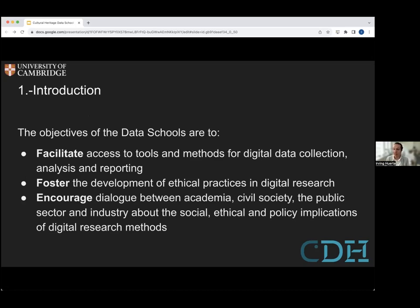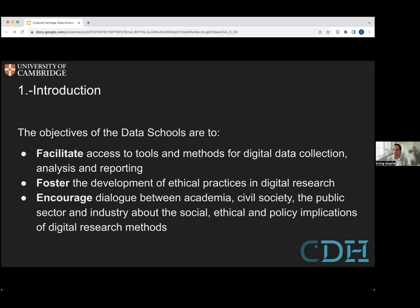I just want to talk about the principles of the data schools in general at CDH. Our aim is to facilitate access to tools and methods for digital data collection, for analysis, and for reporting as well. We want to foster the development of ethical practices in digital research, which is not restricted to academia. We do reach out to people in cultural heritage institutions and people doing social research and some social impact work as well. And finally, the third objective is to encourage dialogue between academia, civil society, the public sector and industry about social, ethical and policy implications of digital research methods.